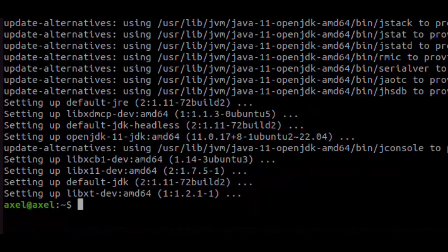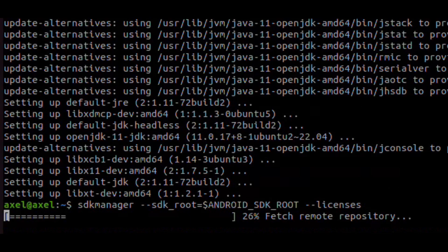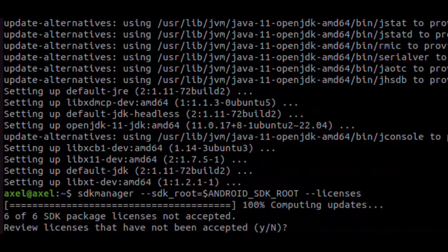We can now run the command and it will ask you a bunch of accept questions. Of course, we have already read this, so we press yes every time.